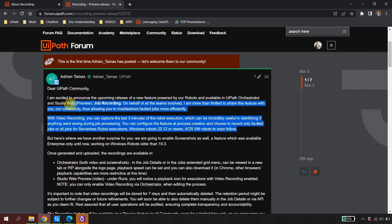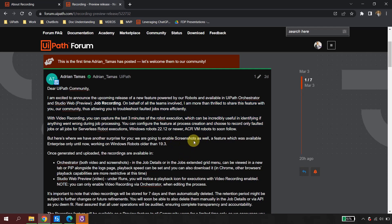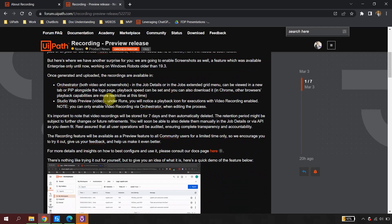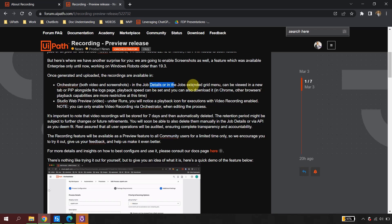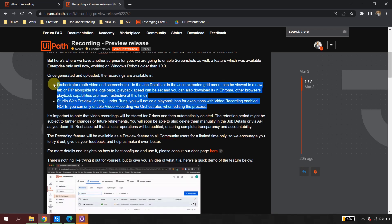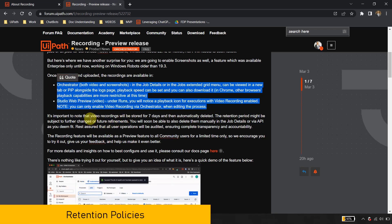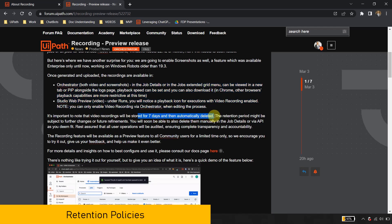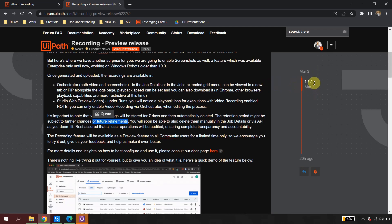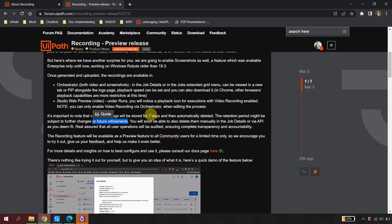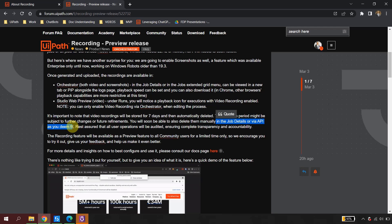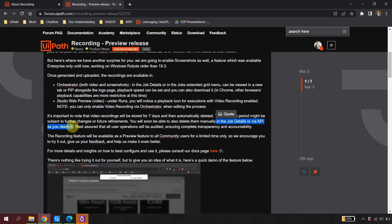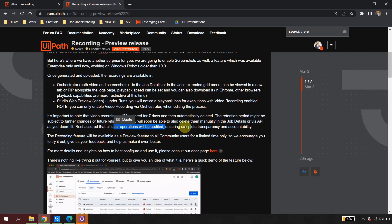This feature is currently restricted to the community version — enterprise version users will also get recording. For robots older than version 19.3, once the recording is generated and uploaded it's available under the Jobs tab in the Logs menu. One important thing to note: video recordings are stored for seven days and then automatically deleted. The retention period may be subject to future changes. You will also soon be able to delete recordings manually in job details or via the API. All user operations will be audited for transparency and accountability.